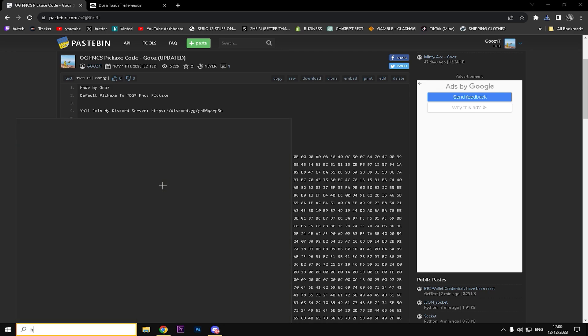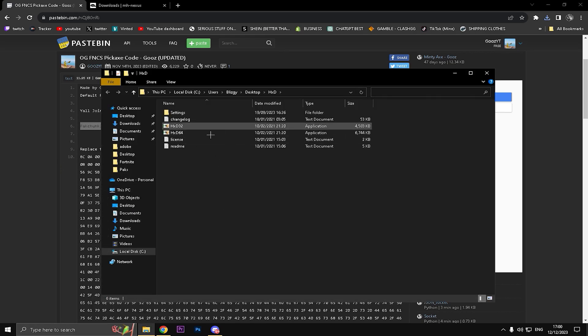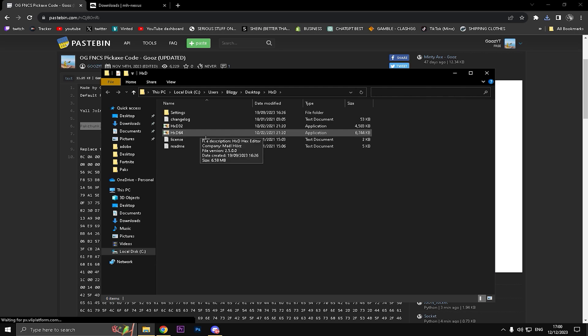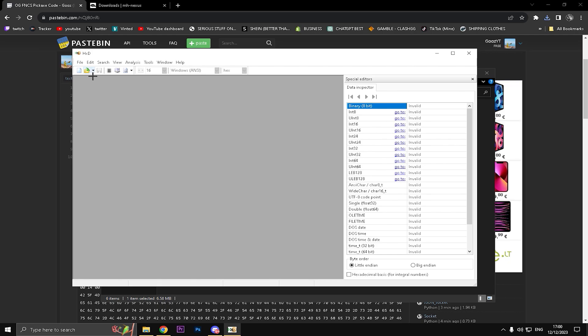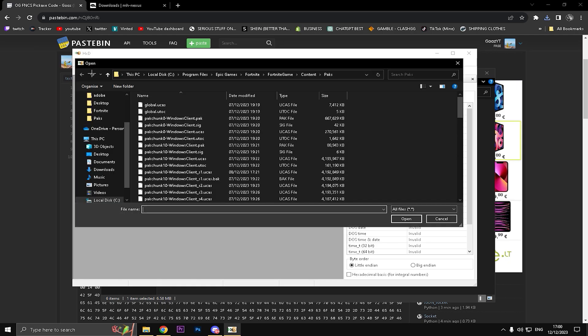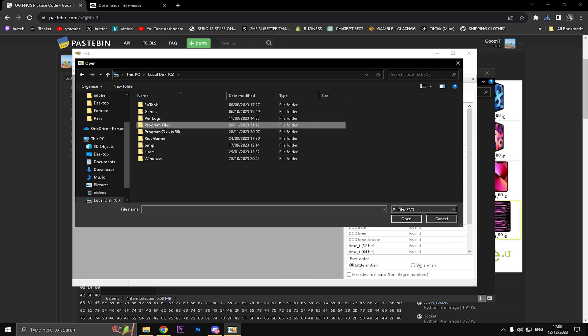Go on the search bar right and type HxD. For me it's a folder, for you it might be an app, it doesn't really matter. I'm going to folder and clicking HxD64.